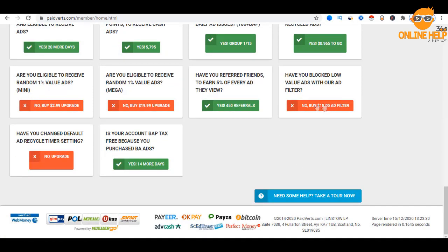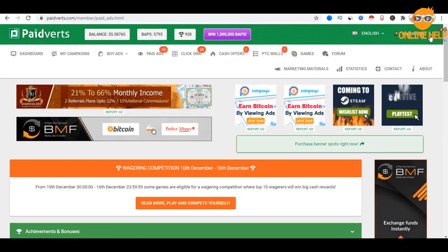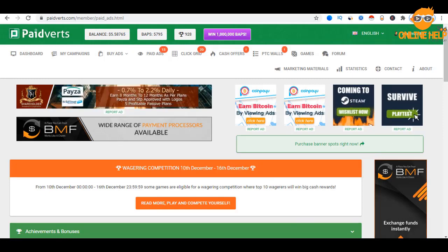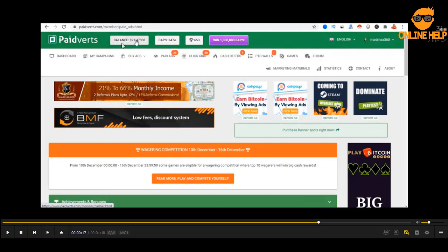Have you blocked low-value ads with our ad filter? We have to invest $10 and open the ad filter. We have to invest in low-value ads — $100 broken down as $1, $2, $1, $1... We have to invest in our ad filter. We know that our channel is 360, so our ad filter is there. This is our account — Mad Max 360.